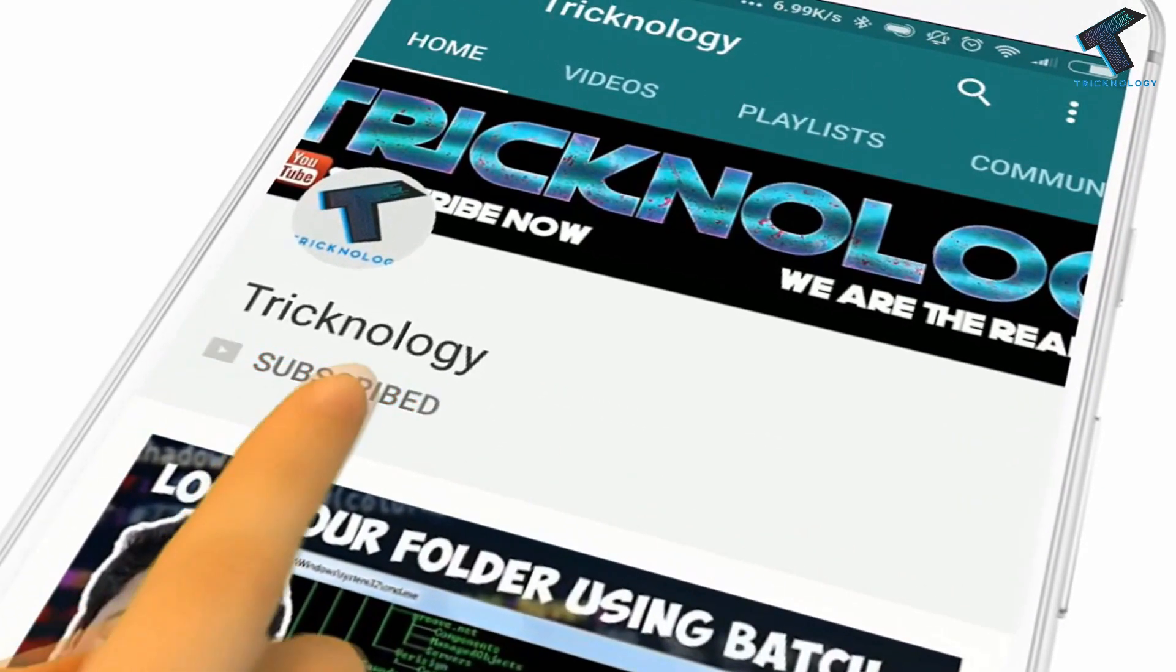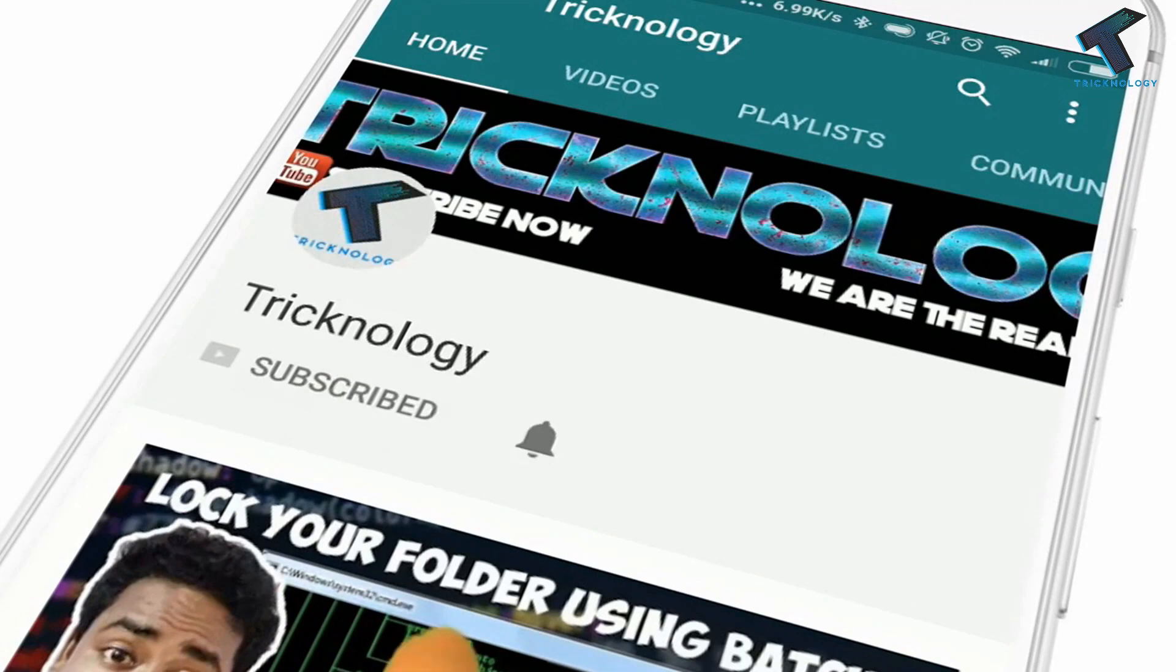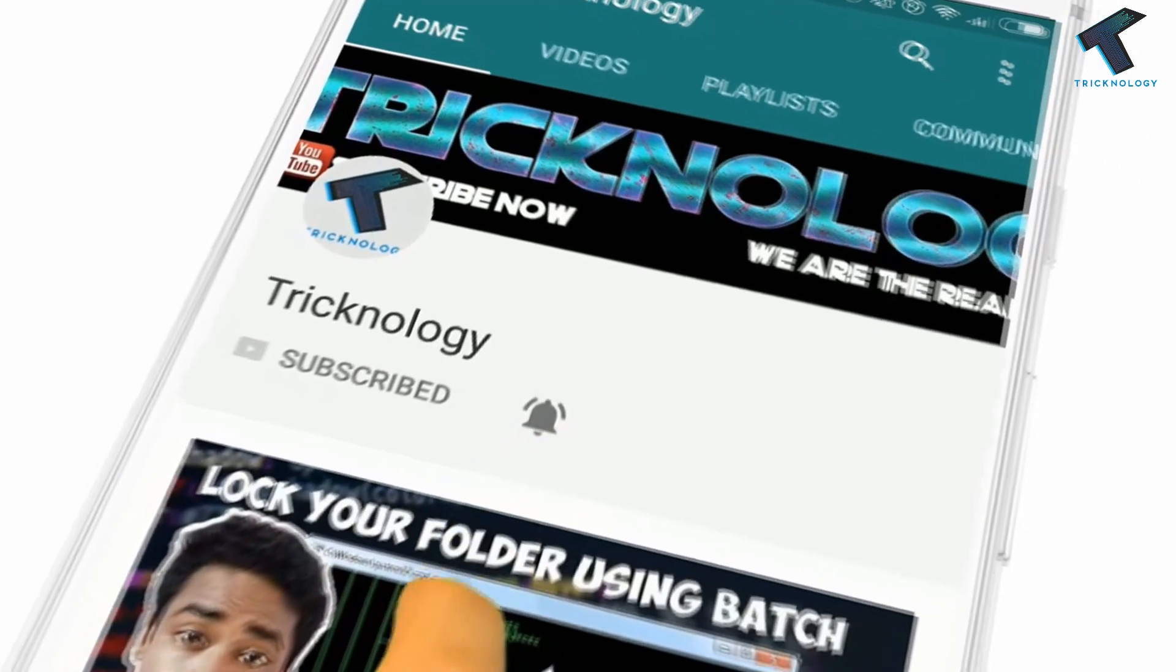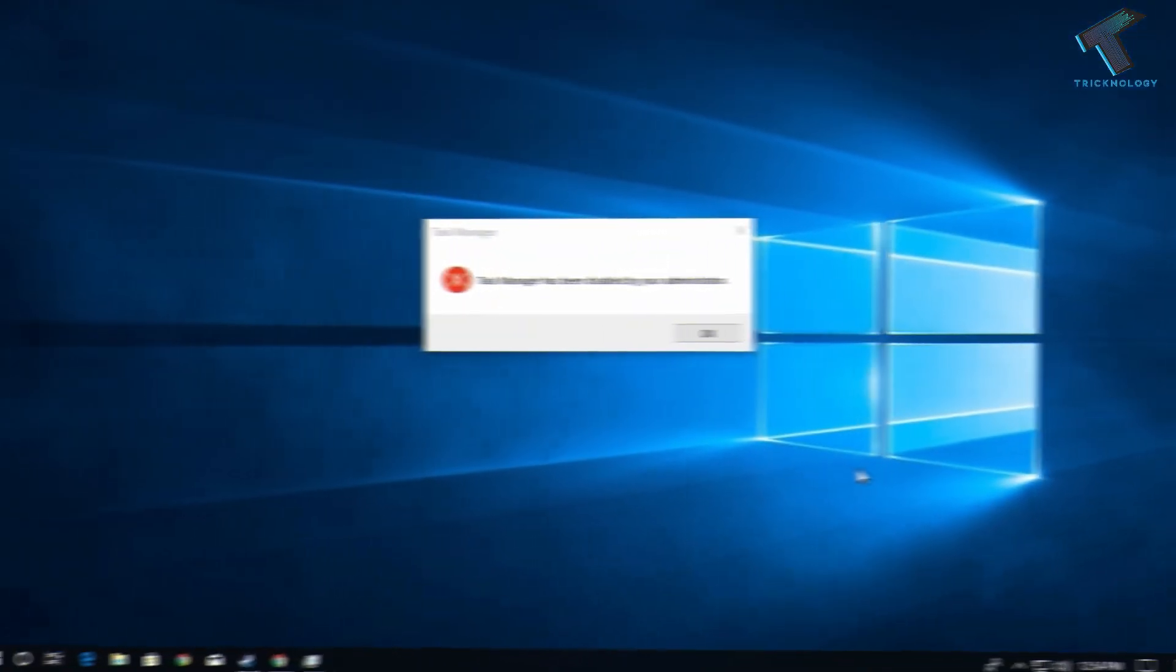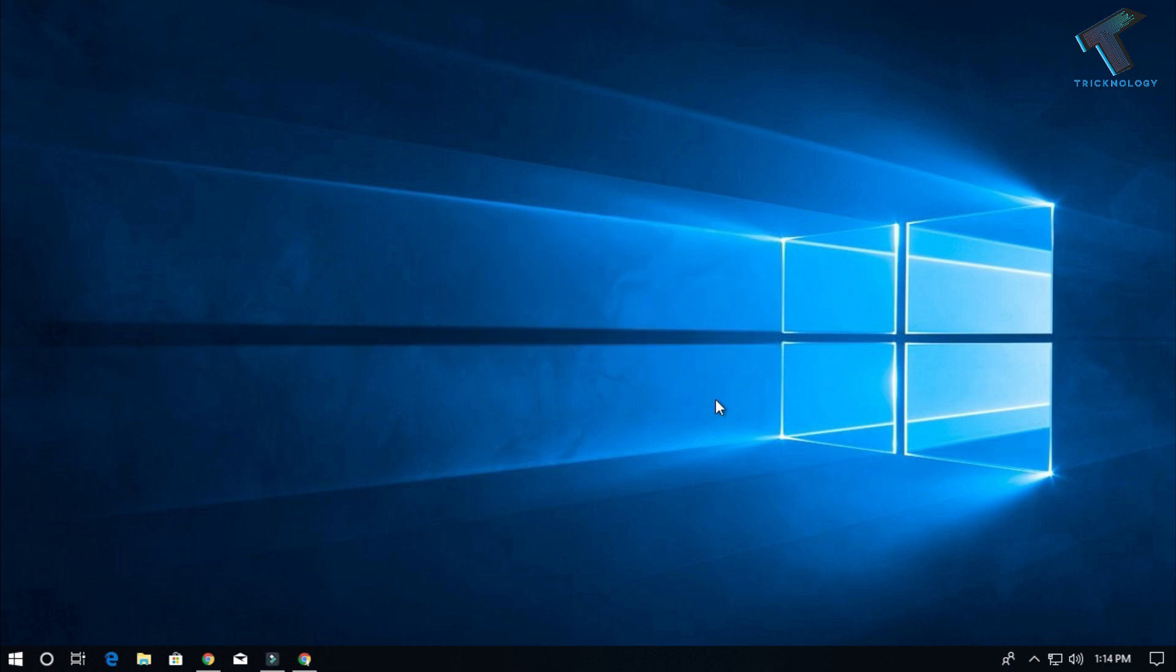Hello friends, subscribe to Technology and press the bell icon to never miss updates. Hey guys, welcome back to our channel Technology. In this video, I'm going to show you how to fix Task Manager showing it has been disabled by your administrator. You just need to follow me. As you can see, if I go to the taskbar, right-click and try to open Task Manager, it's not working.